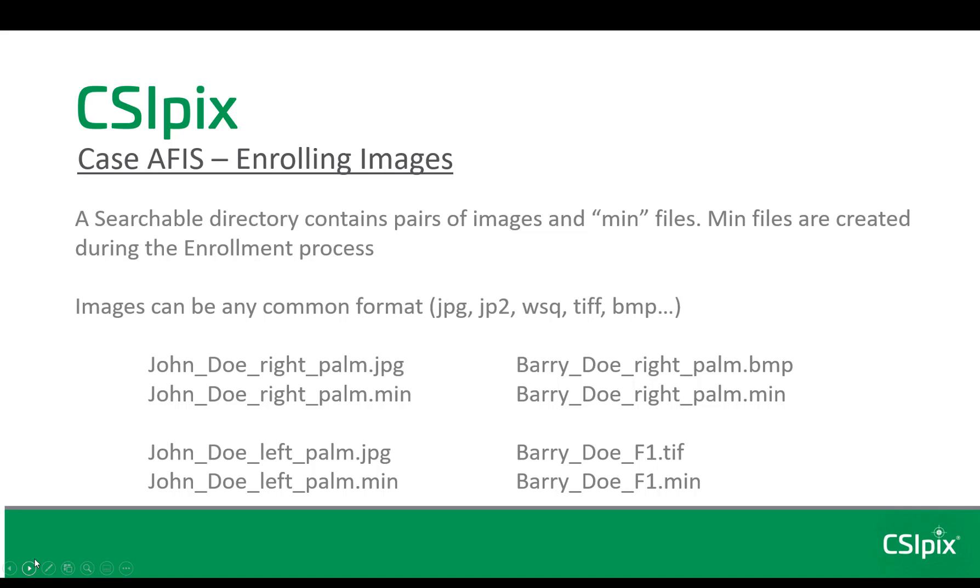It doesn't use a database. A searchable directory contains pairs of images and min files. Min files are created during the enrollment process. Images can be any common format: JPEG 2000, WSQ, TIFF, bitmap. Check the manual or contact us for a full list. What you need are pairs of images and min files like I show here.